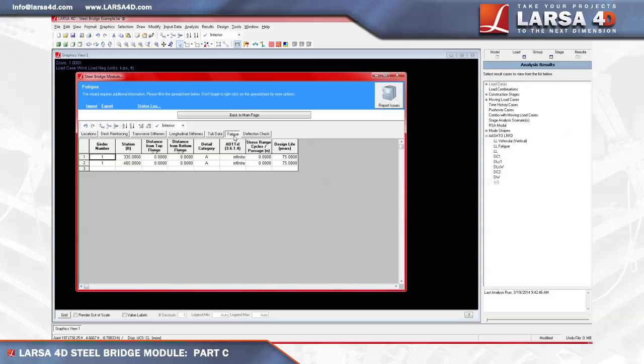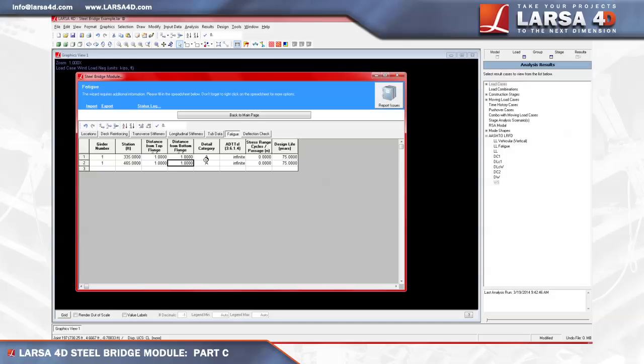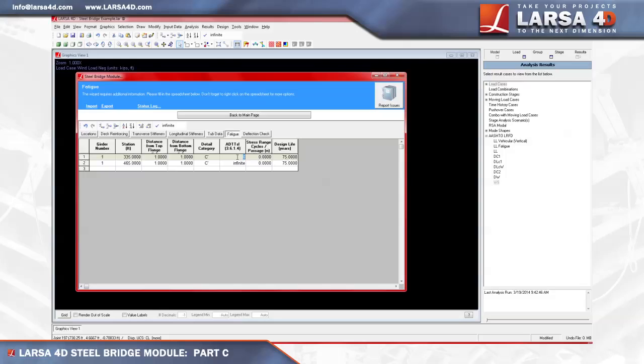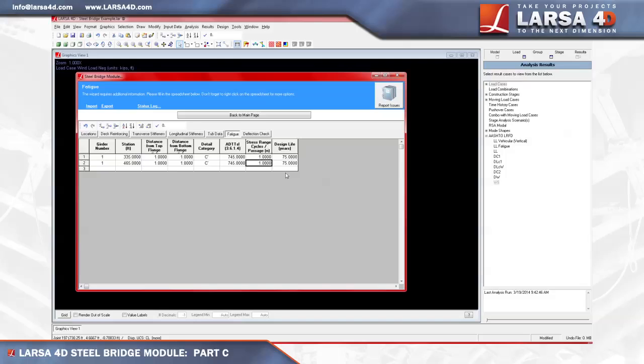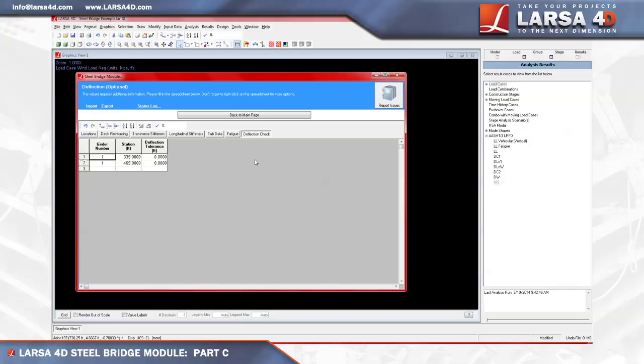Moving on to the fatigue tab, we'll define two fatigue checkpoints where the flange is connected to the web, by defining the distance from the top fiber of the top flange as 1 inch, and the distance from the bottom fiber of the bottom flange as 1 inch. We'll next designate our detail category to become C', the annual daily truck traffic on a single lane, or ADTTSL, as 745 trucks per day, the stress range cycles per truck passage will be 1, and will leave a 75 year design life on our bridge. The last piece of information to enter in this spreadsheet is used to define deflection check, however we will skip this feature in this tutorial.